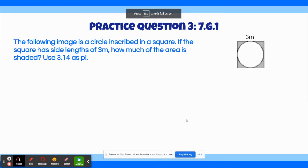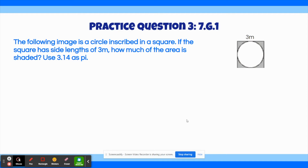Practice question number three says: The following image is a circle inscribed inside of a square. If the square has side lengths of 3 meters, how much of the area is shaded? Use 3.14 as pi. For this question you may need a calculator.